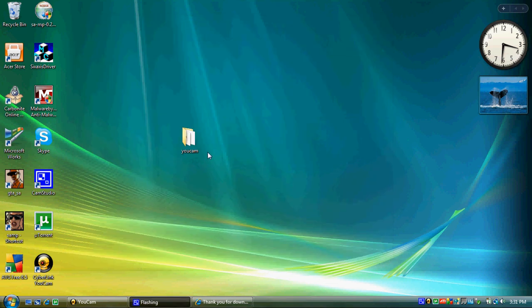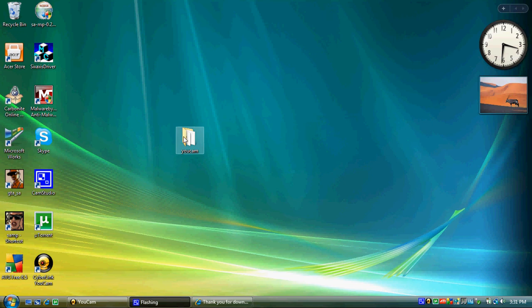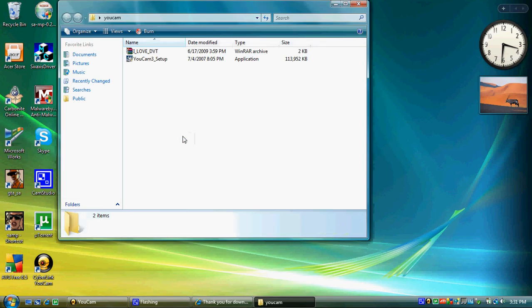Once everything is extracted to your folder, double click on the UCAM folder that should be located on your desktop. You're going to have 2 files: setup and a zip file.